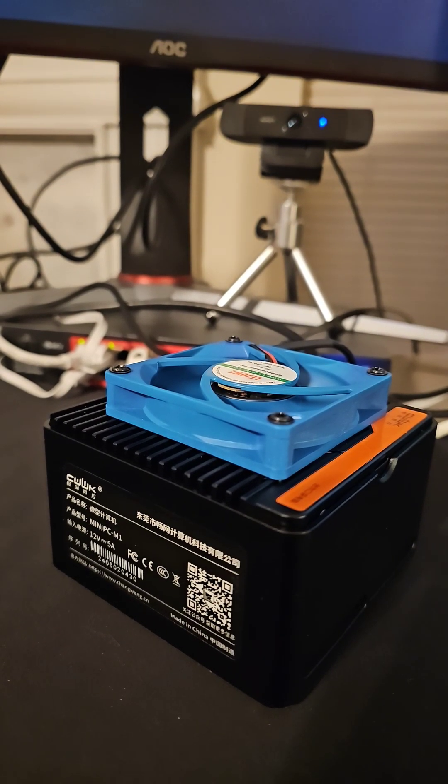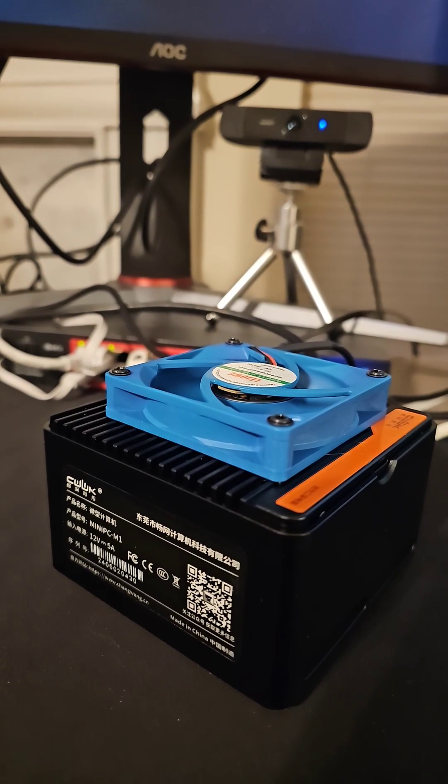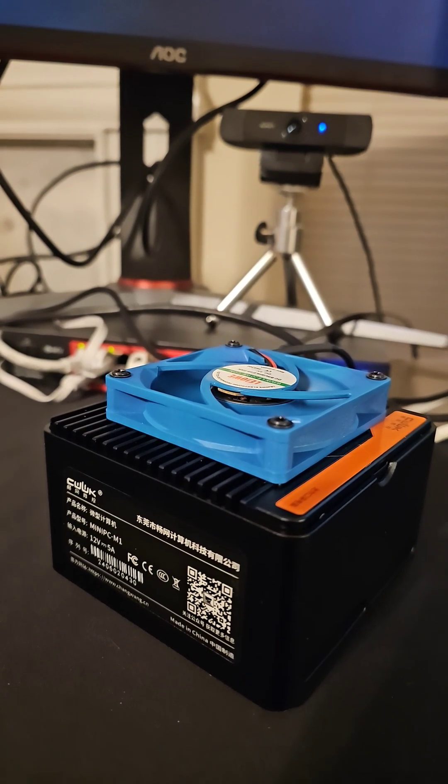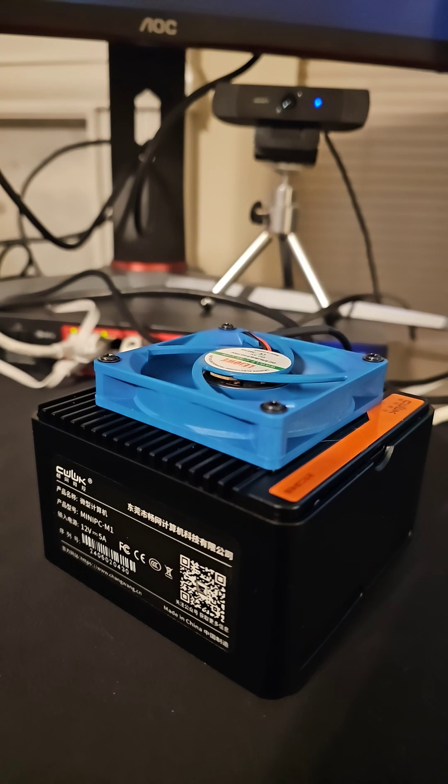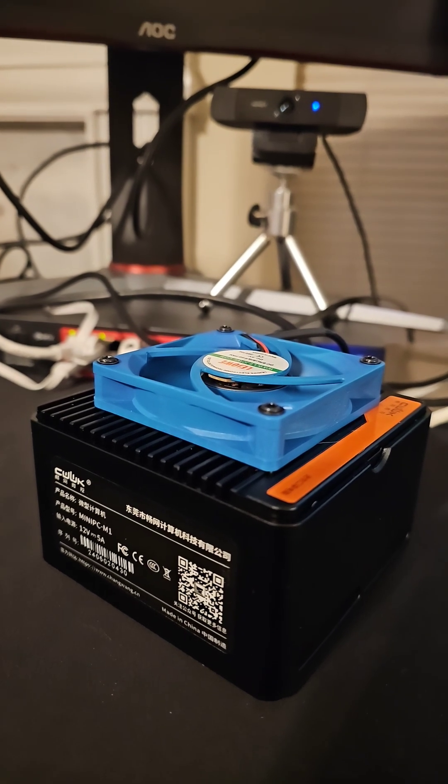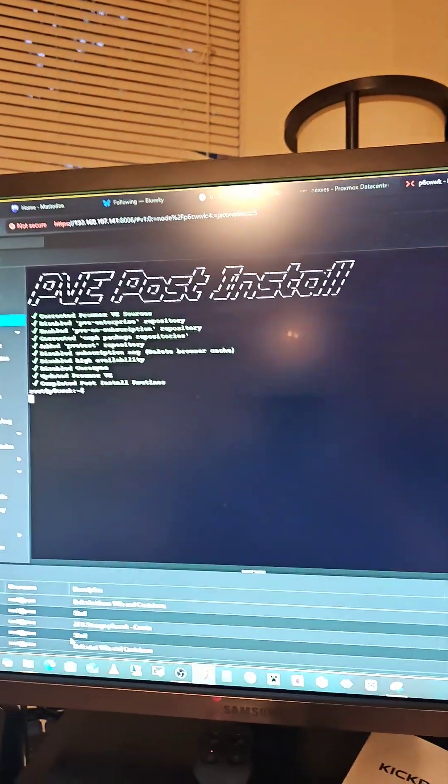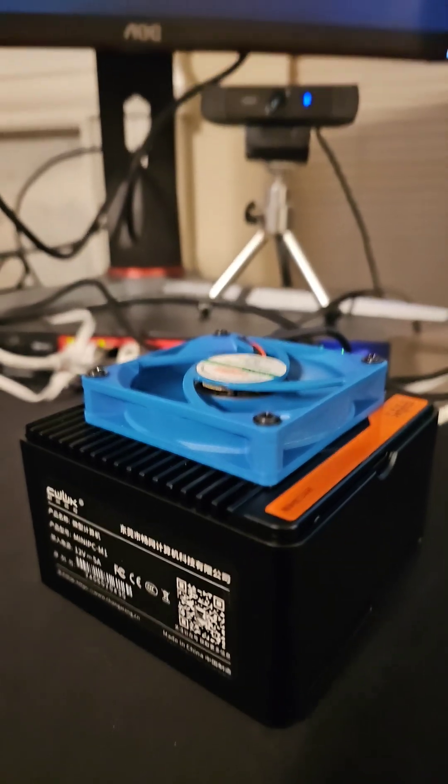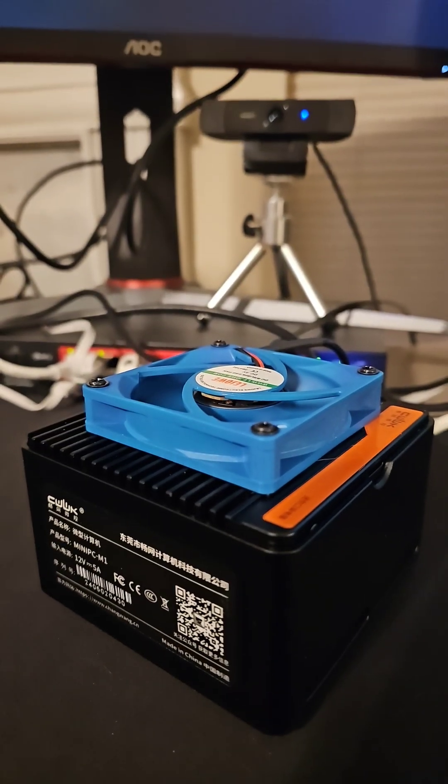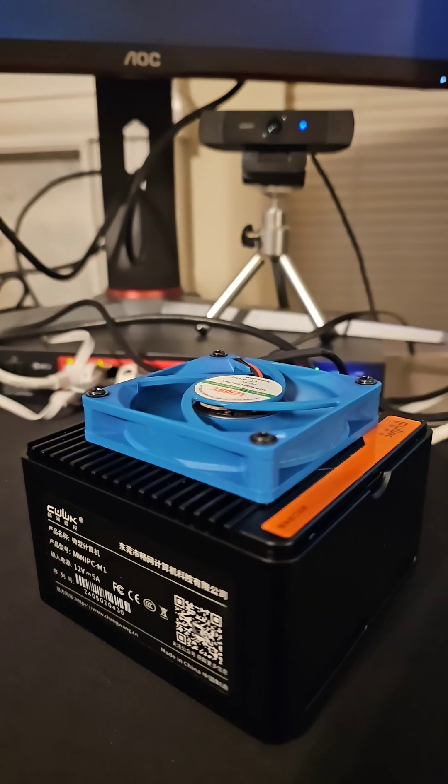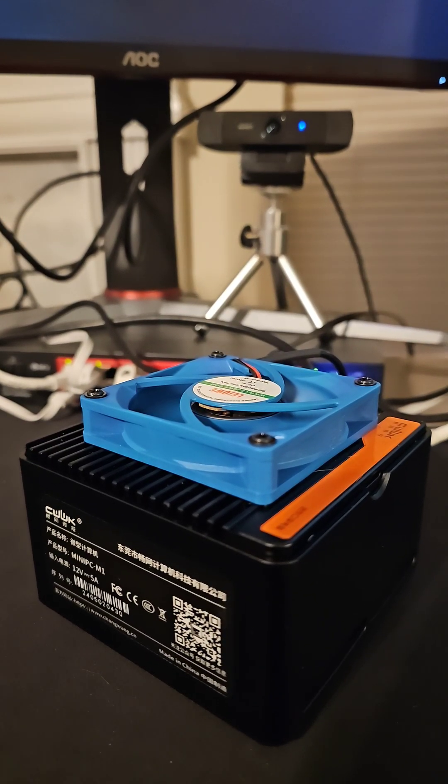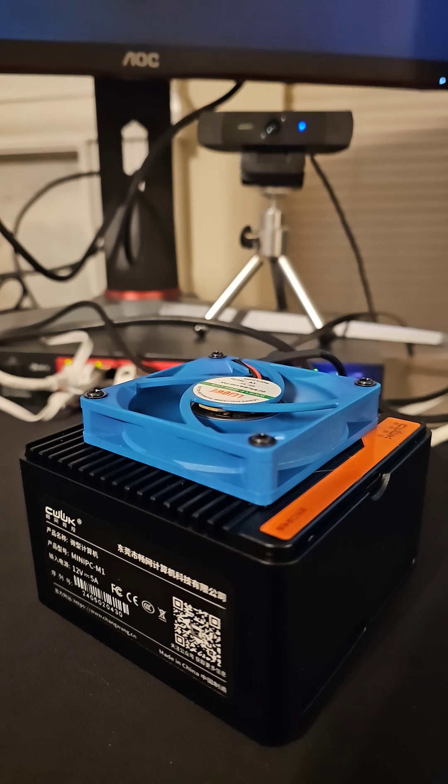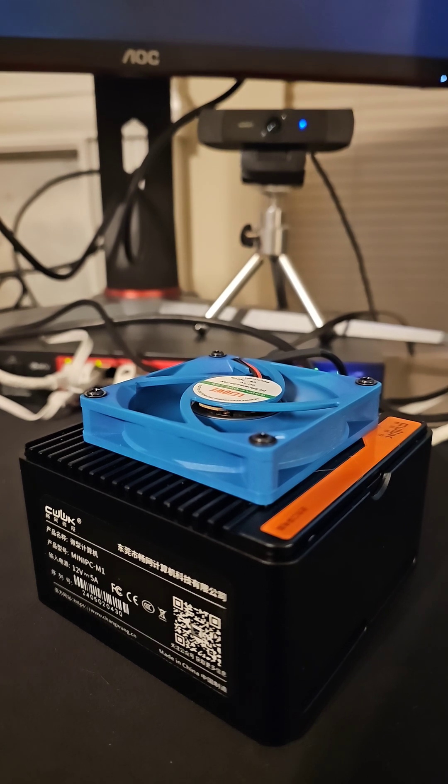Hopefully part one will be out tomorrow. I'm working on part two, which is getting Proxmox installed on this CWW, known as the PocketNAS.